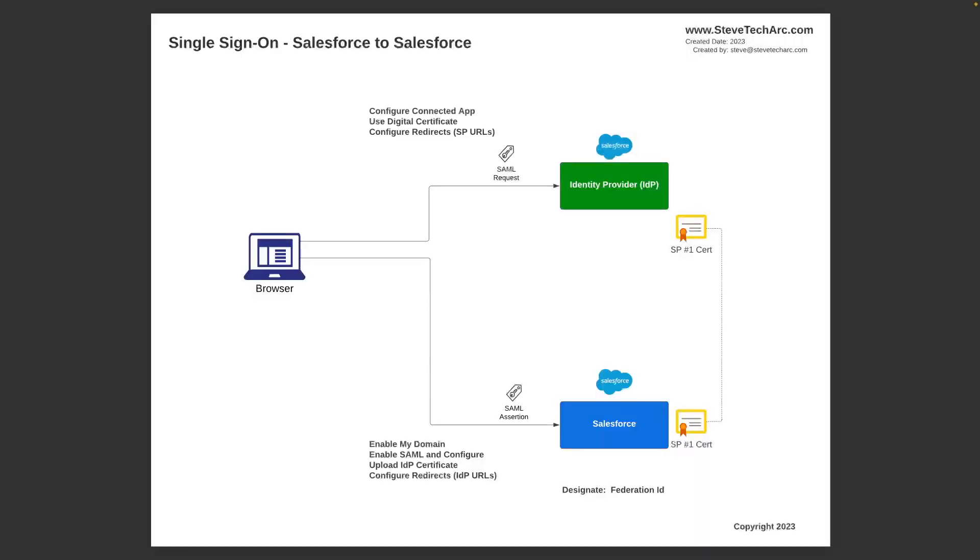In this diagram from previous videos, I'm showing how you're going to have a Salesforce identity provider, IDP.org, on the top, and then down below is a Salesforce service provider, which has data you want to get to without having to have a separate set of login credentials.